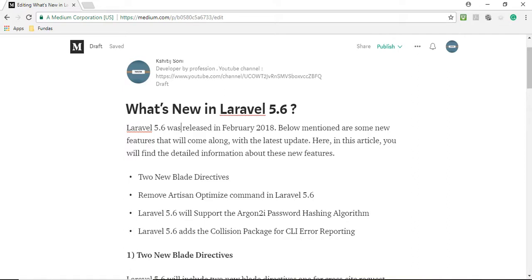Laravel 5.6 was released in February 2018. Below mentioned are new features that will come along with the latest update. Here in this article, you will find detailed information about these features.